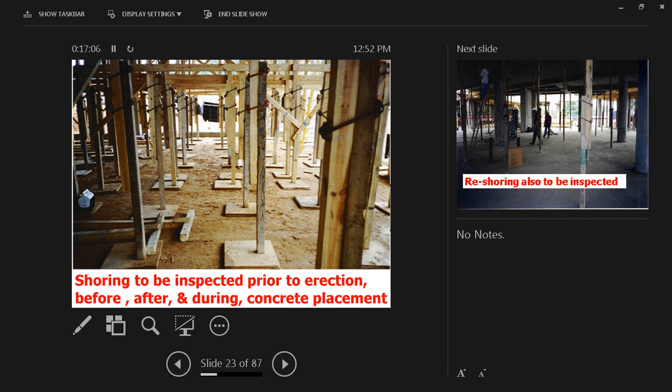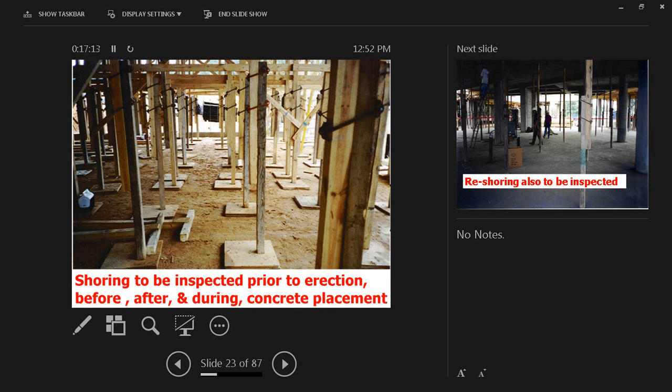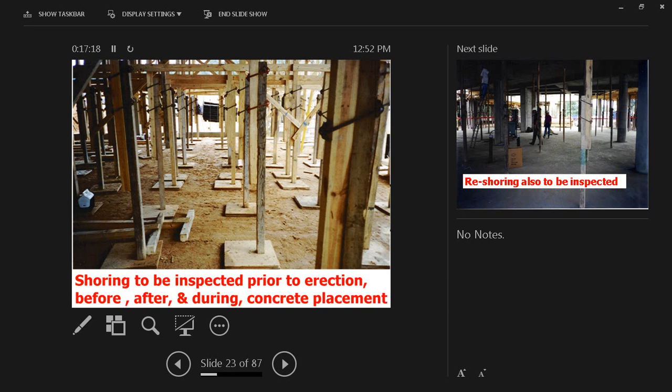Here we can see an example of shoring. Shoring is to be inspected prior to erection, before and after, and during concrete placement to make sure that it's still in a good condition supporting the load of the concrete placed on top of it.